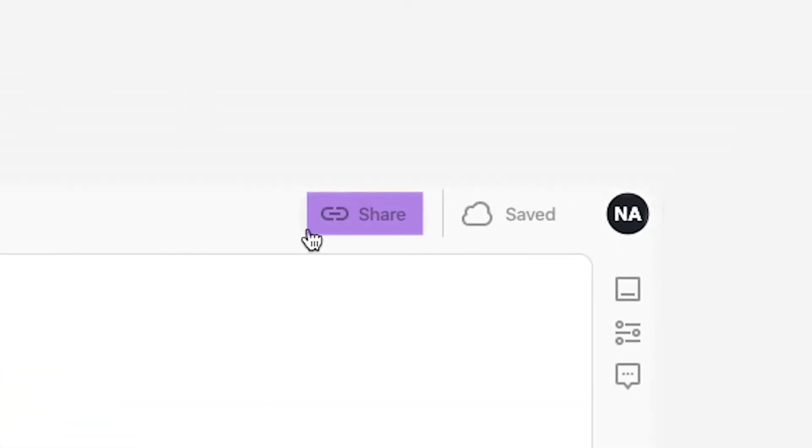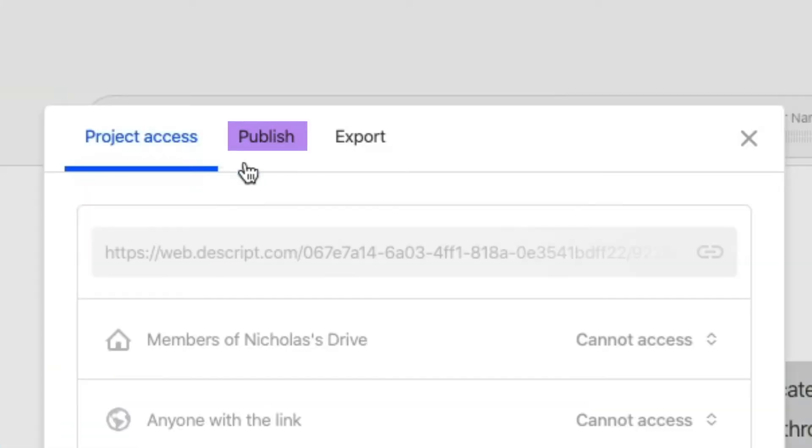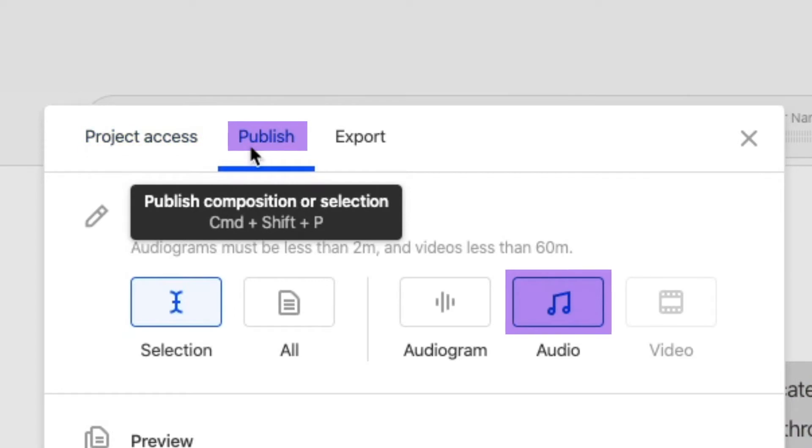click Share, hit Publish, and then make sure that you're publishing your selection as audio.